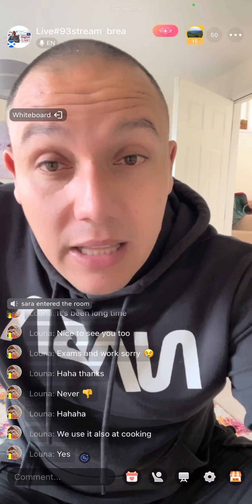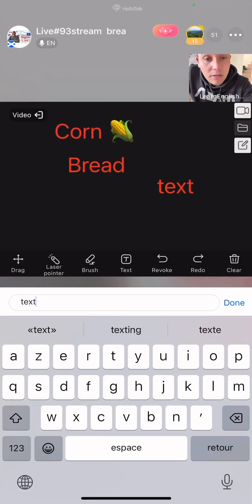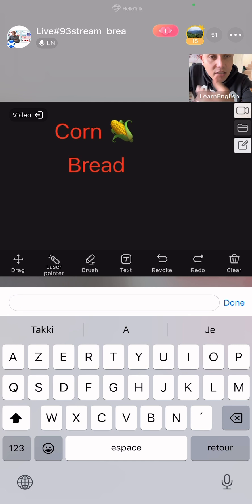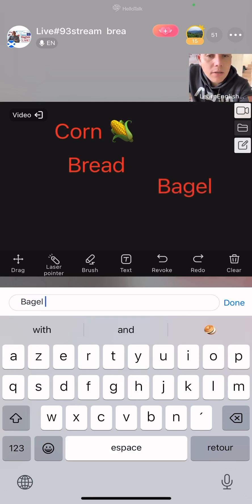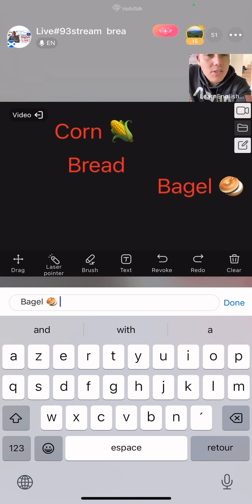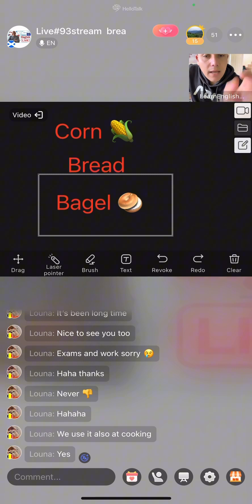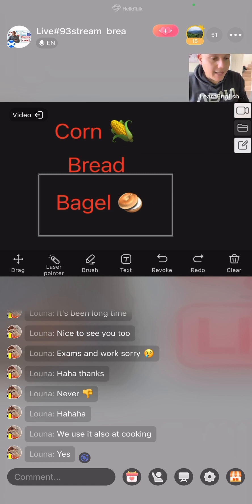Have you ever seen them bagels? They have this shape. A bagel is basically a different way of making bread. These are bagels - one bagel, bagels. Anyway, I'm not going to do it today, I'll just keep going because it's the first live stream.